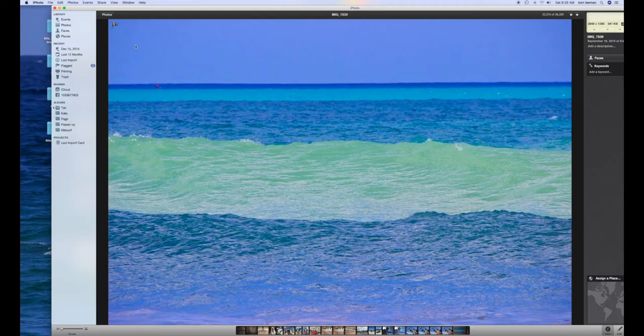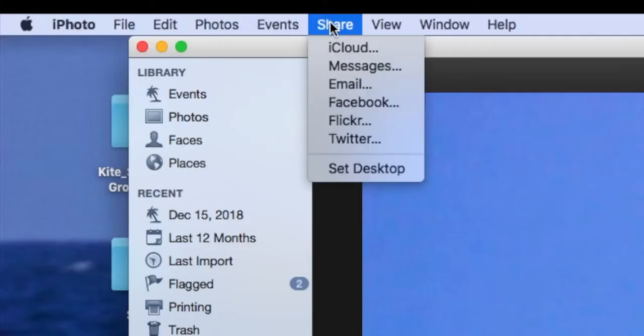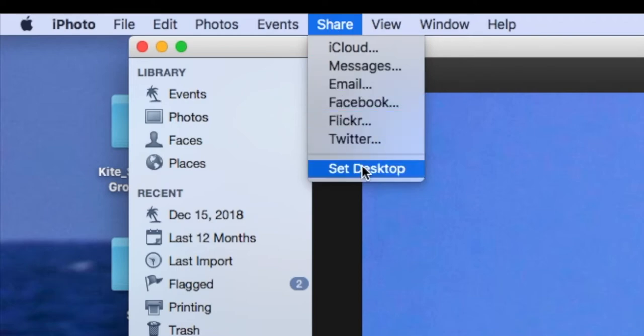Now what I'm going to do is I'm going to go up to the Share function up here. I'm going to click on it. Then I'm going to slide down and I'm going to highlight Set Desktop with my cursor. Now I'm just going to click on it.